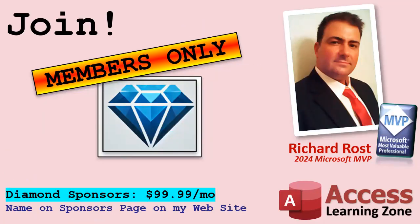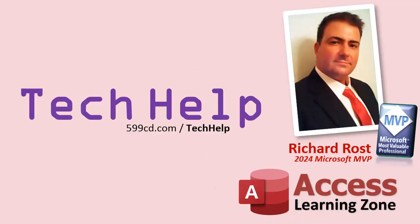So that's it. Once again, my name is Richard Rost. Thank you for watching this video brought to you by AccessLearningZone.com. I hope you enjoyed it, I hope you learned something today. Live long and prosper my friends, I'll see you next time.